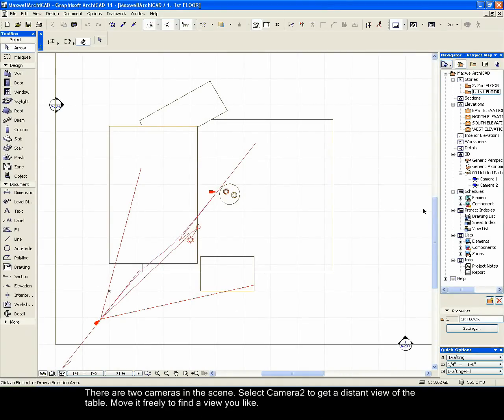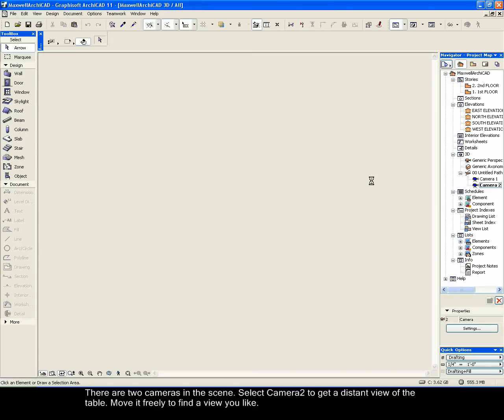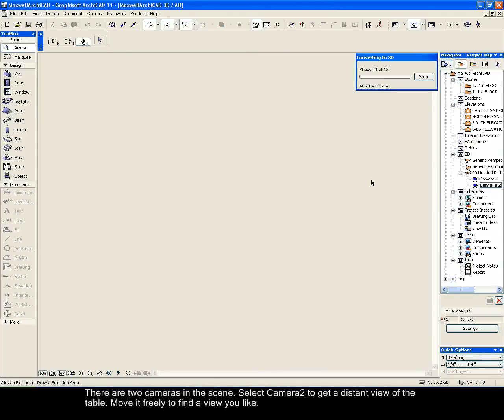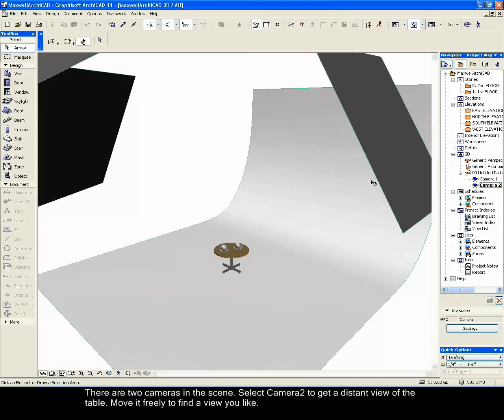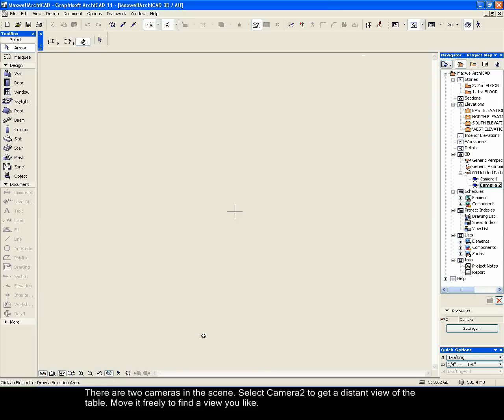There are two cameras in the scene. Select Camera 2 to get a distant view of the table. Move it freely to find a view you like.